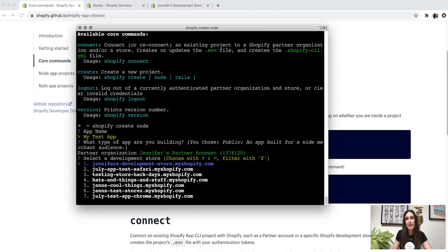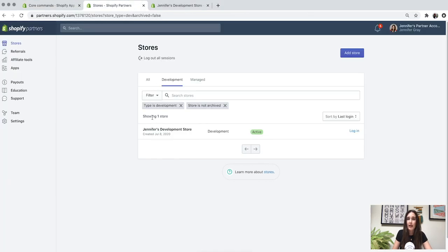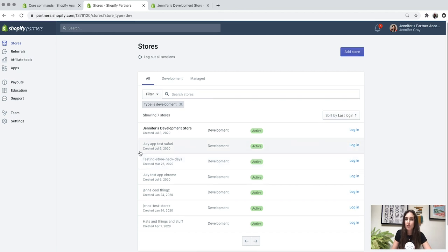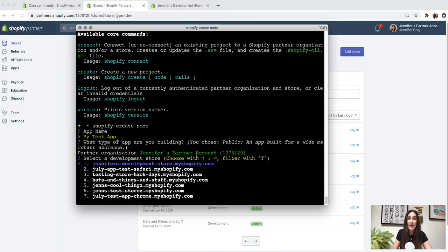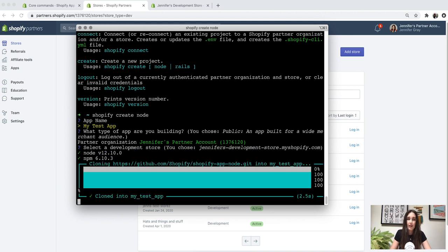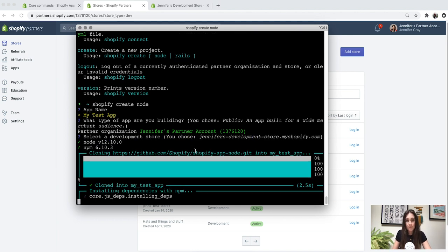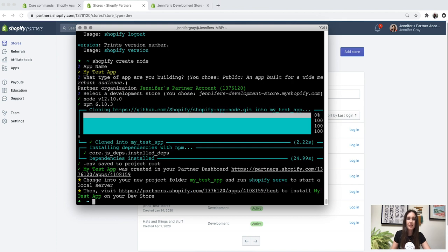We now need to install our app onto a development store. The CLI lists all of the development stores attached to my partner account — including some archived stores from the past, but we'll pick our active store, Jennifer's development store. It is now cloning my test app and installing the dependencies with NPM. This might take a minute or two. Dependencies have been installed and my test app was created in my partner dashboard, with a link to check it out.